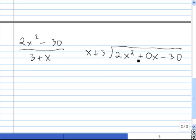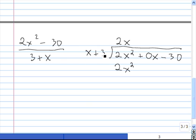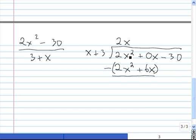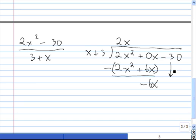X times what gives us 2x squared? The answer is 2x. So we multiply 2x by x plus 3: 2x times x is 2x squared, and 2x times 3 is 6x, so plus 6x. Now we subtract: 2x squared minus 2x squared is 0, and 0x minus 6x is minus 6x. We bring down the next term, minus 30.